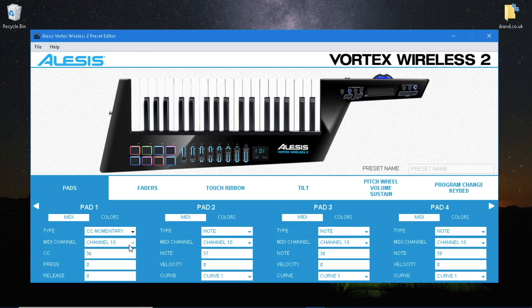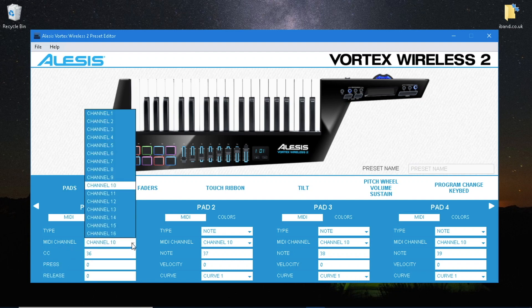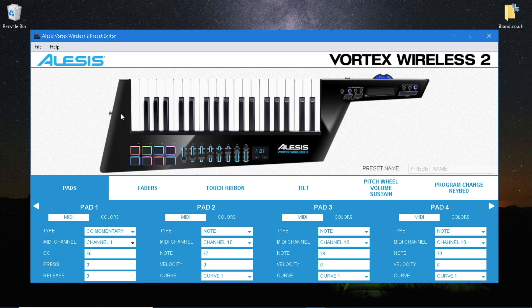Change the MIDI channel to channel 1. Change press to 127 and make sure release is 0.